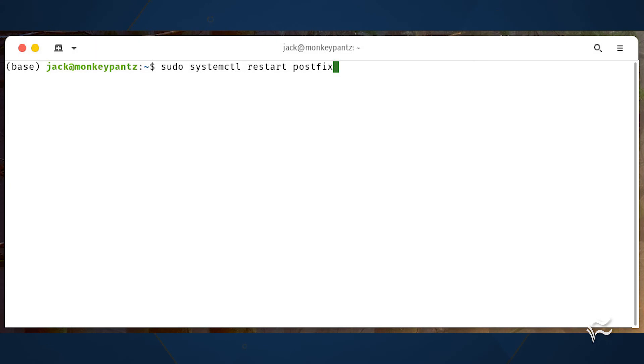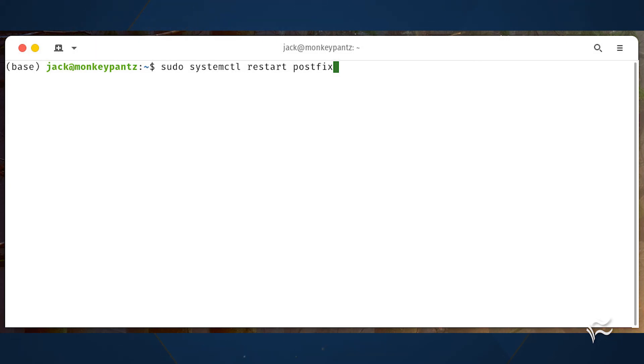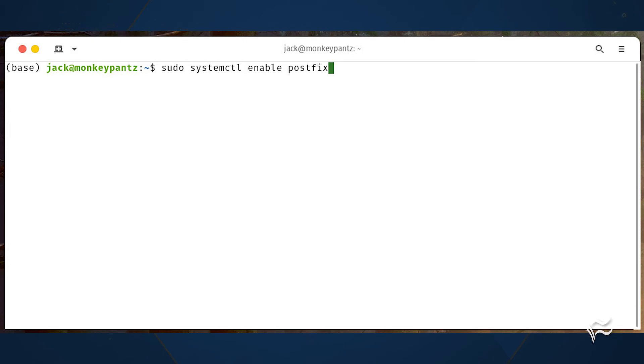Finally, restart postfix with sudo systemctl restart postfix. Enable postfix to start at boot with sudo systemctl enable postfix.